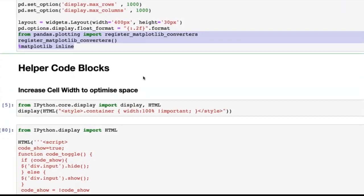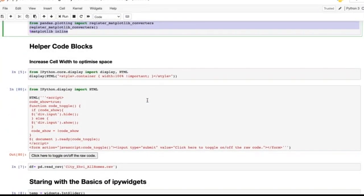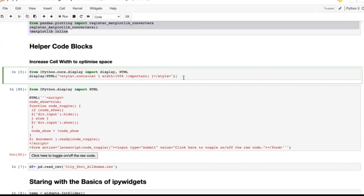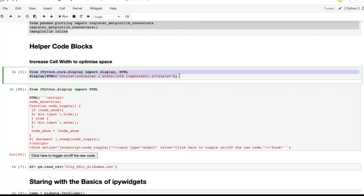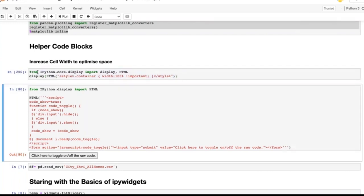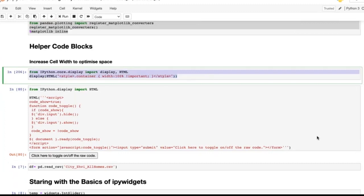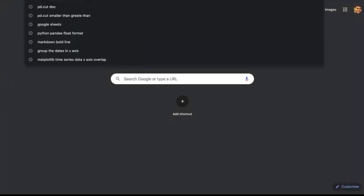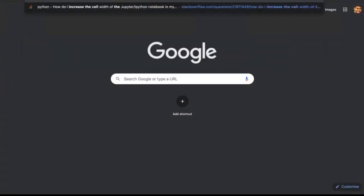Another code block that's very useful: sometimes your Jupyter notebook has empty space on the left and right sides. How do you change that? There's a piece of code to increase the cell width to full. I'll share the link. The search query I used was 'increase the cell width of Jupyter notebook' — the first Stack Overflow result gives you the code to copy and paste.